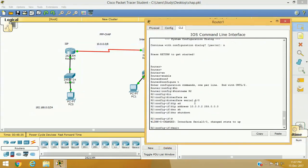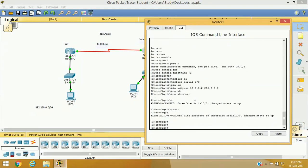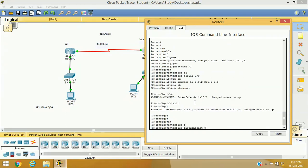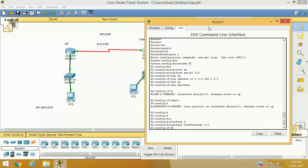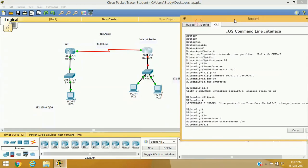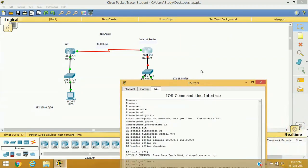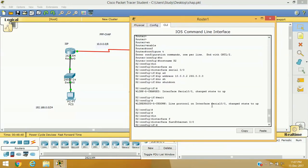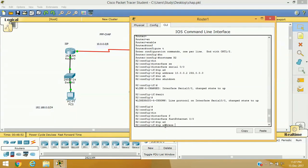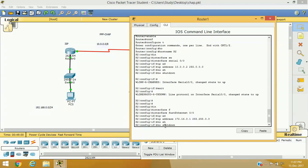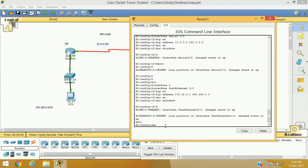I am going to configure fast ethernet interface 0/0 and the IP address will be from the 172.16.0.0 network, so I will assign 172.16.0.1 with mask 255.255.0.0, no shutdown. Exit and exit.